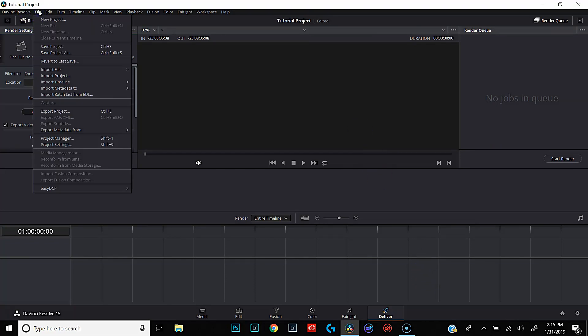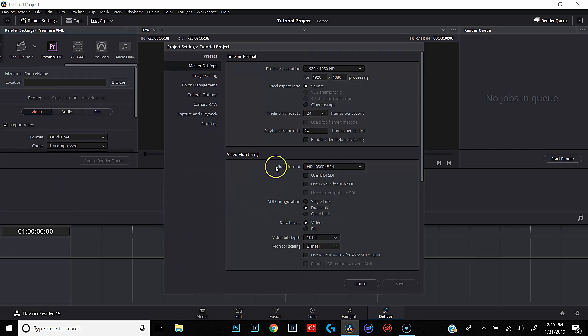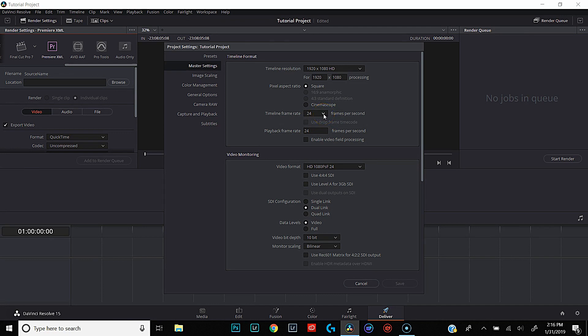Today we're going to set up the project. The first thing you want to do is come up here to File and go to Project Settings. What we're paying attention to here is the timeline frame rate and the playback frame rate. By default, DaVinci has this set at 24 frames per second — you want to set it at whatever you filmed in. Personally, I use 23.976, which is my camera's version of 24 frames per second. So we're going to alter the timeline and playback frame rate right here in Project Settings — just hit this drop-down menu, hit 23.976 for both timeline and playback, and save.